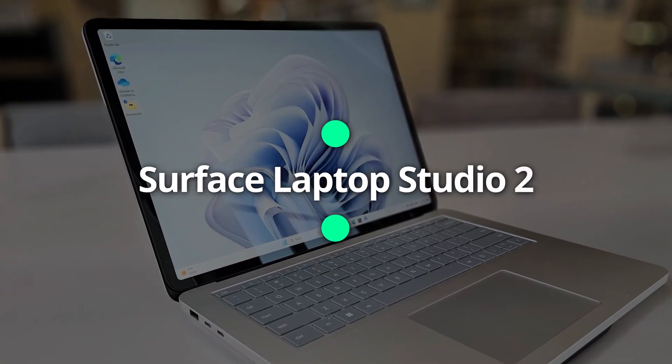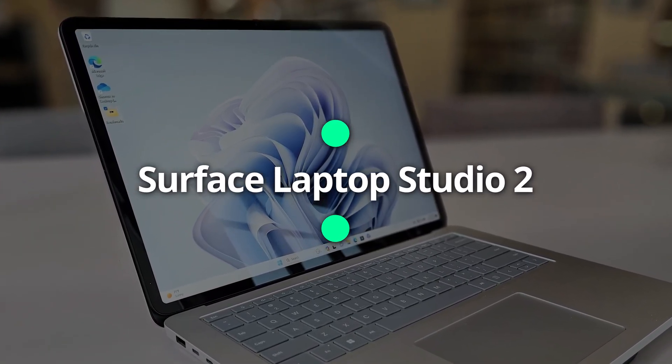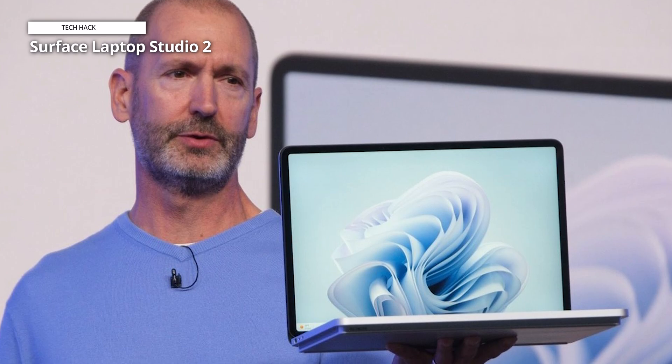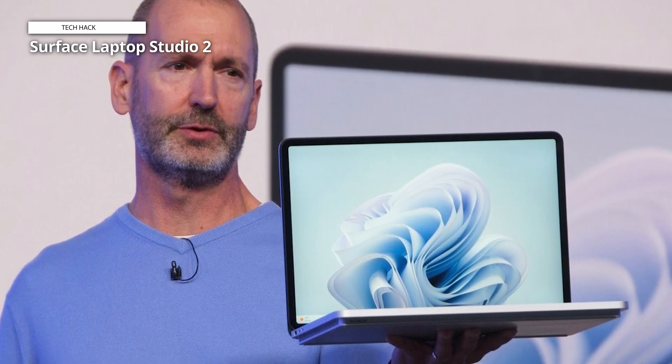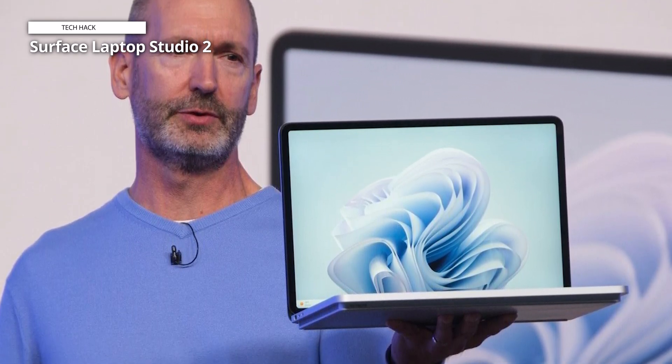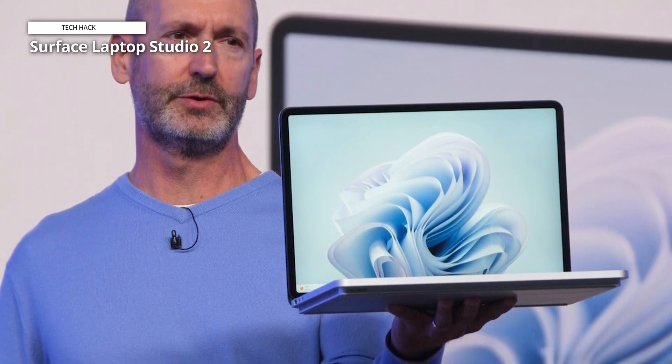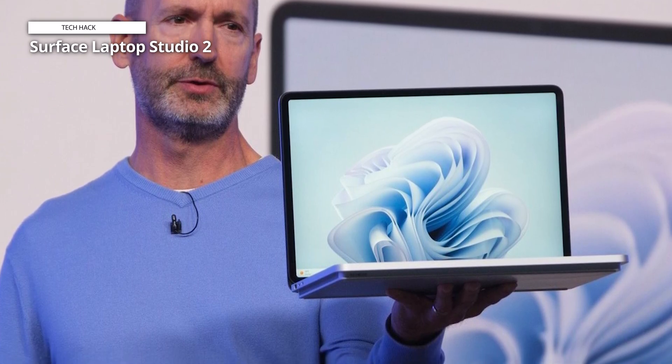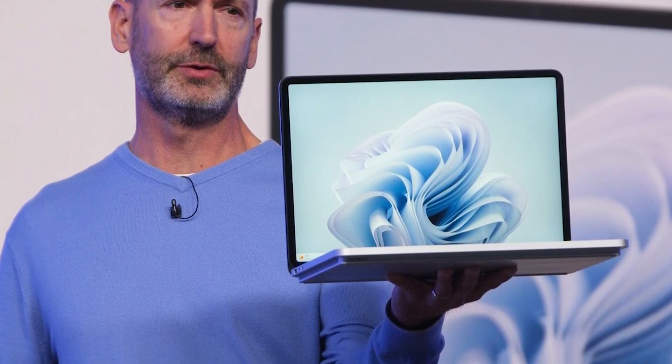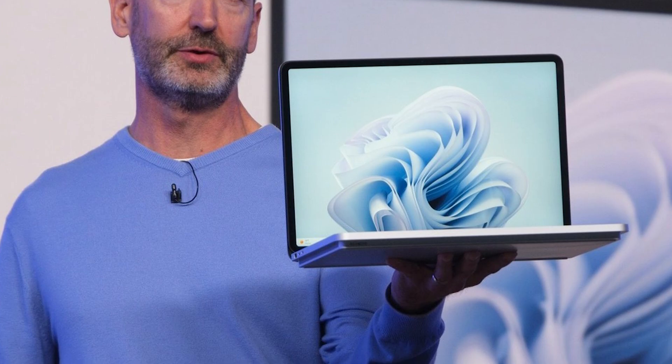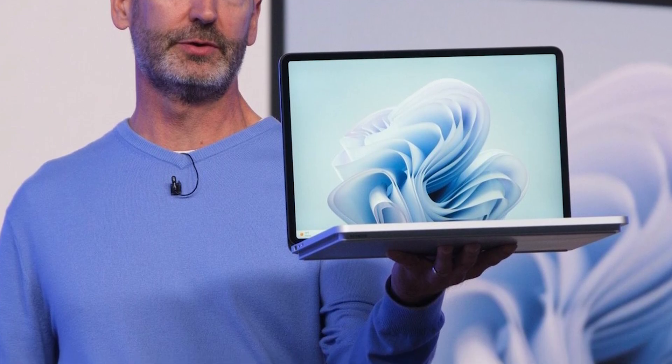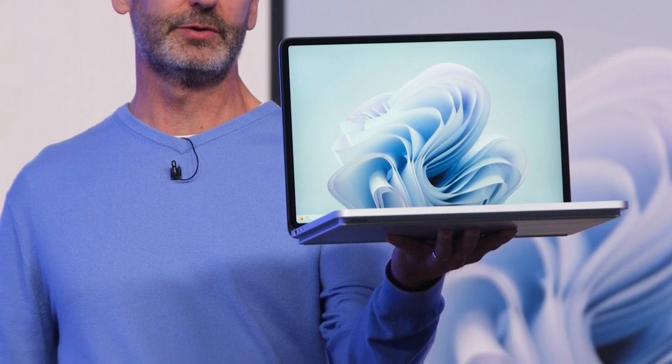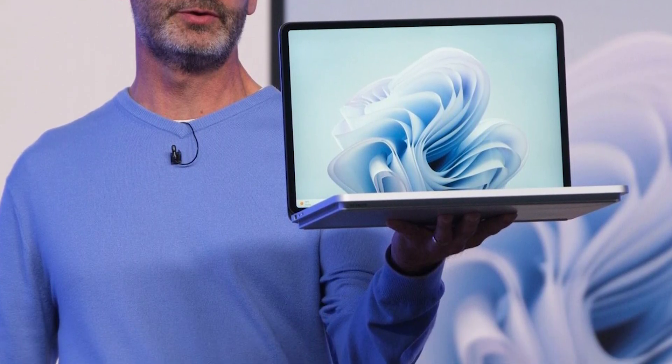Surface Laptop Studio 2. Content creation, such as video editing and production or 3D rendering, is one of the most intensive CPU operations that users can execute on their laptops. Unfortunately, this is something that most Microsoft Surface Notebooks aren't designed for.